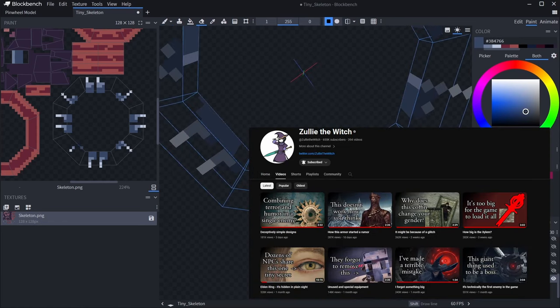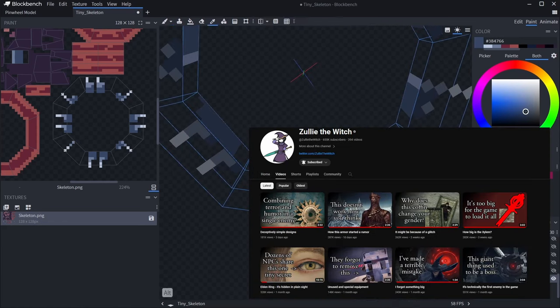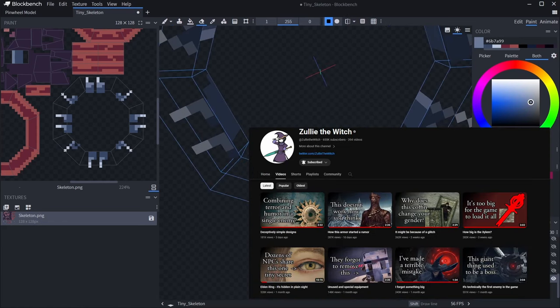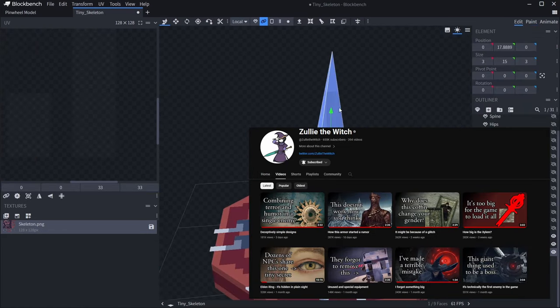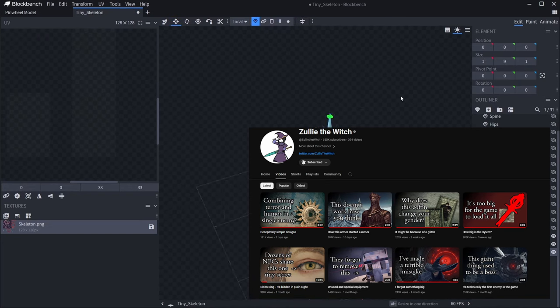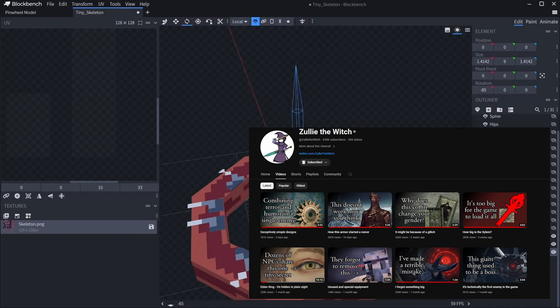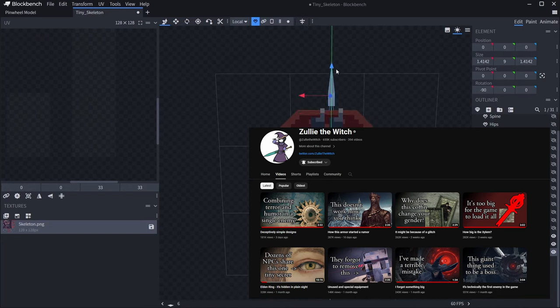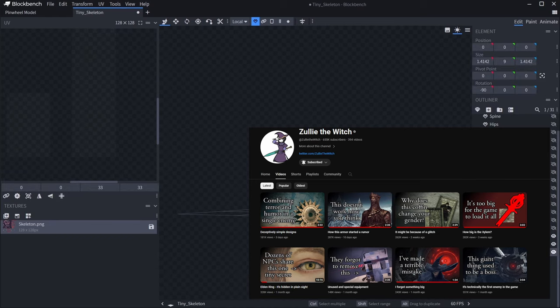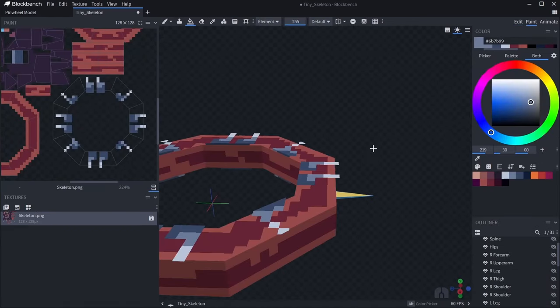I got the audio ideas from Zulia the Witch, which is just grabbing some Dark Souls music, and also some of the music from the older Zelda games, which I feel like they fit together really well.